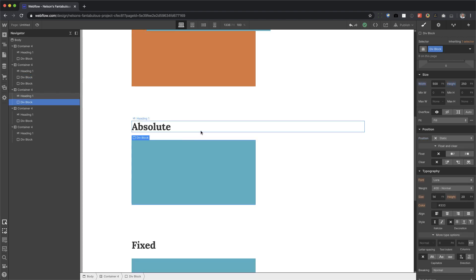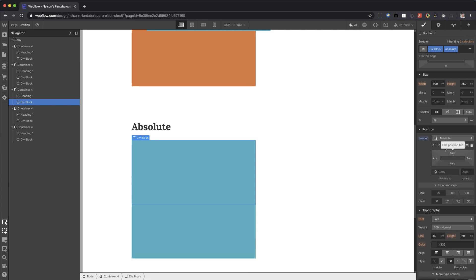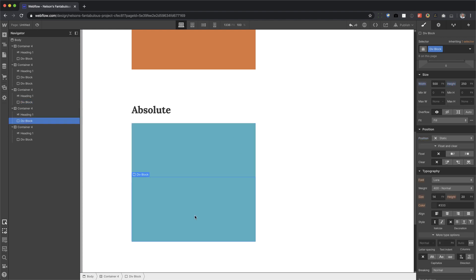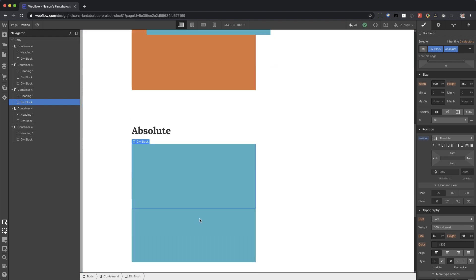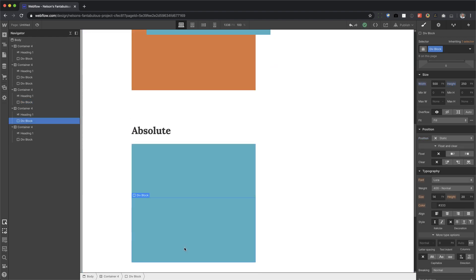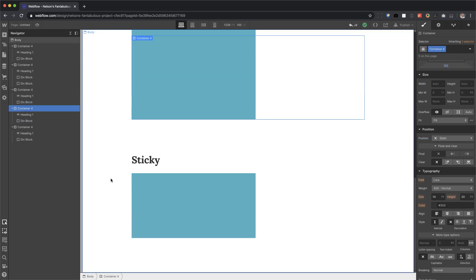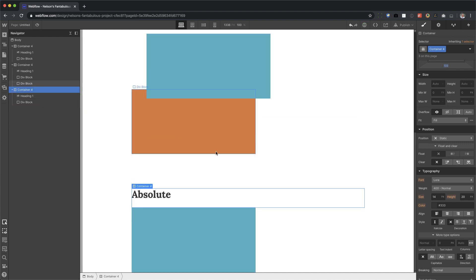Absolute. What does absolute mean? Let's try it out. If I set this to position absolute — look what happens. Let me delete the extra elements that were confusing things. There we go, so we're on absolute now.